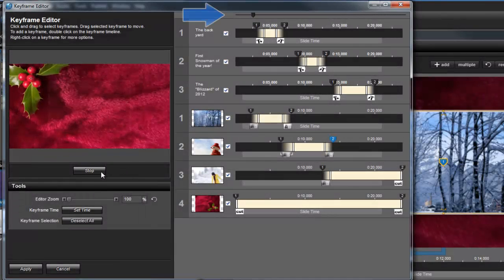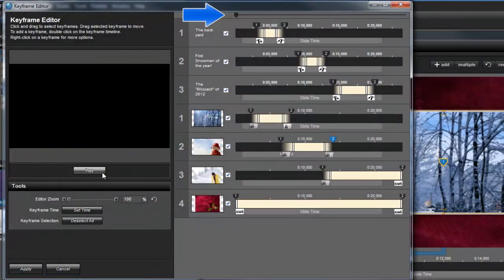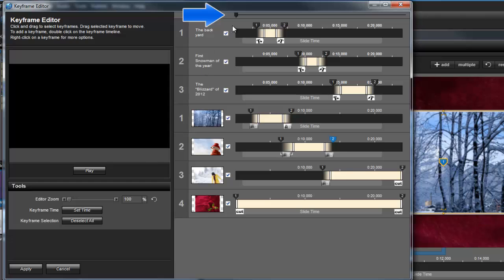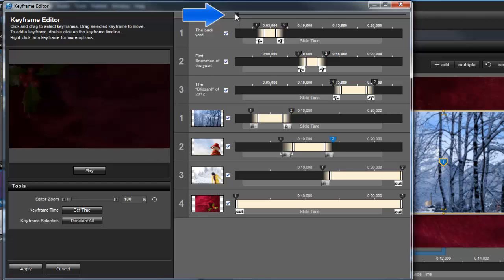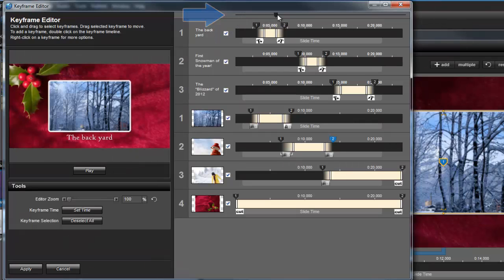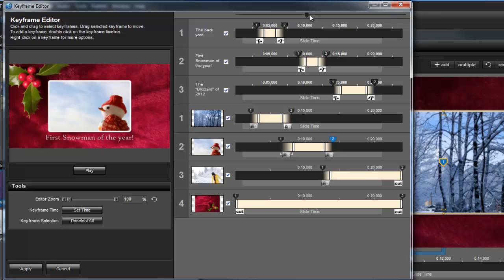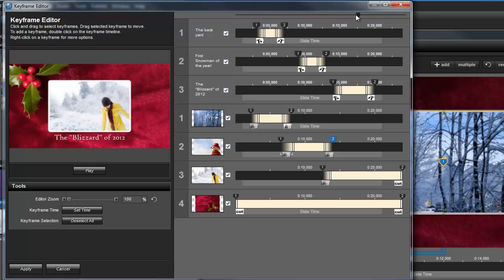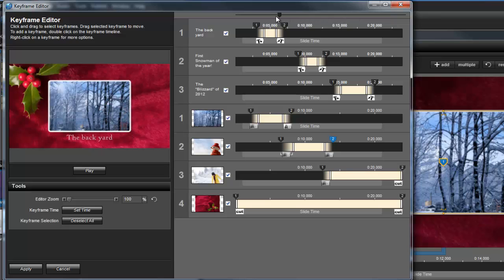At the top of the window, you'll find the Scrub tool. Click and drag this icon to move back and forth within the slide. This is very useful for identifying where timing changes are needed and quickly seeing the results in the preview.